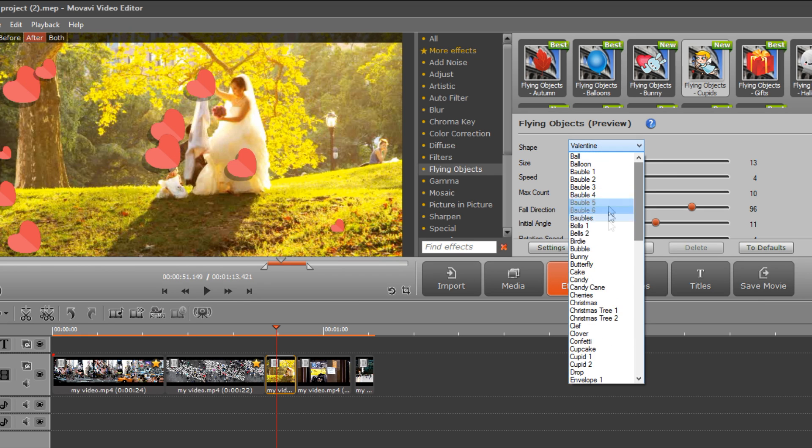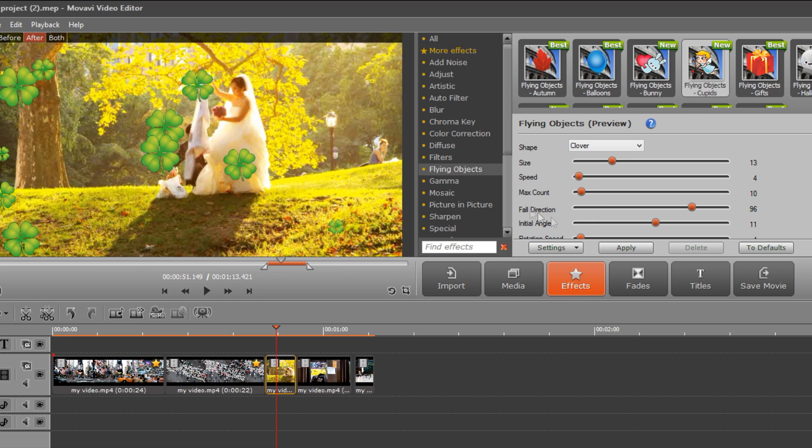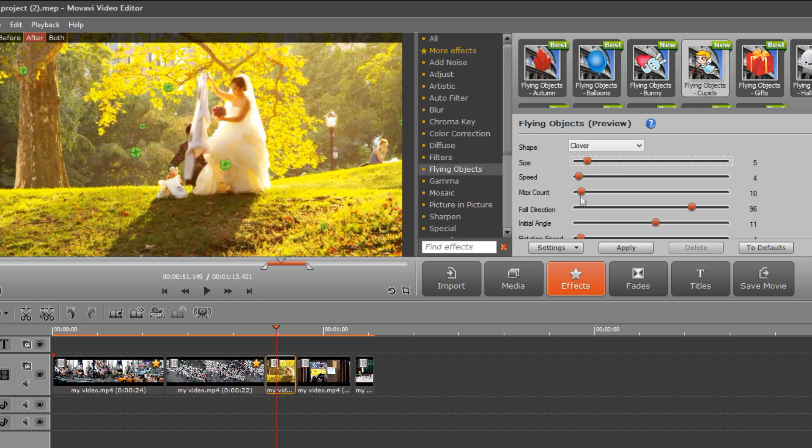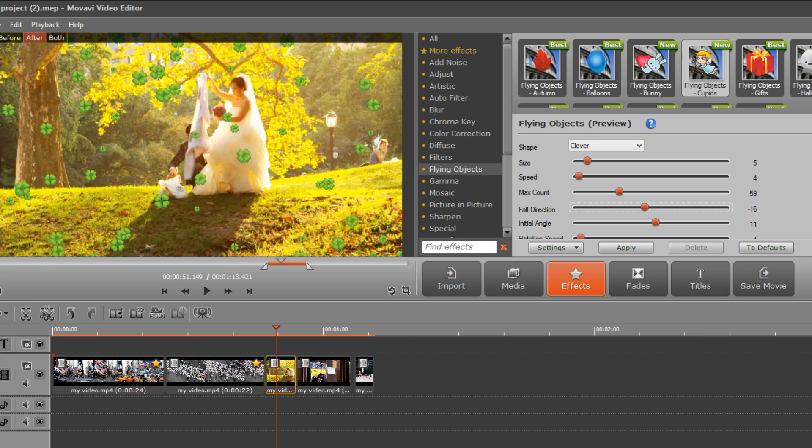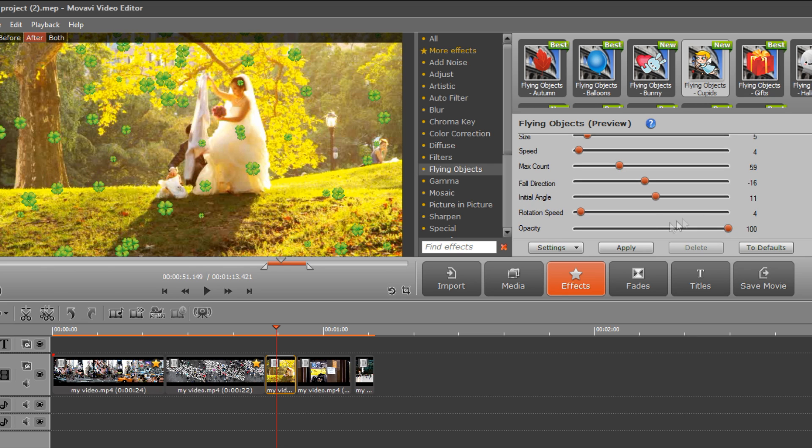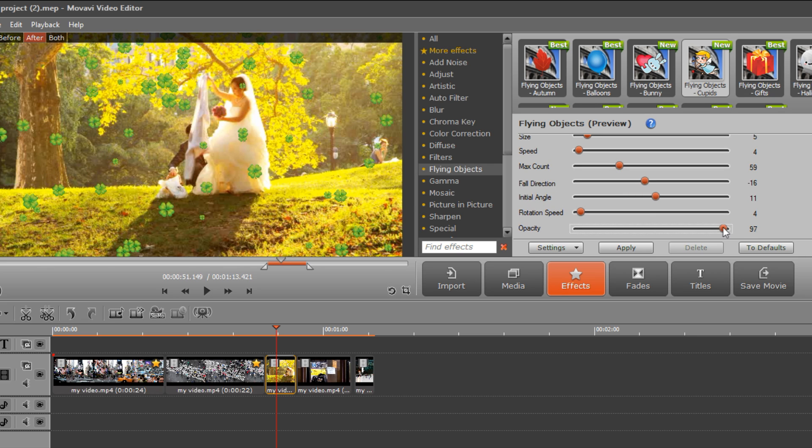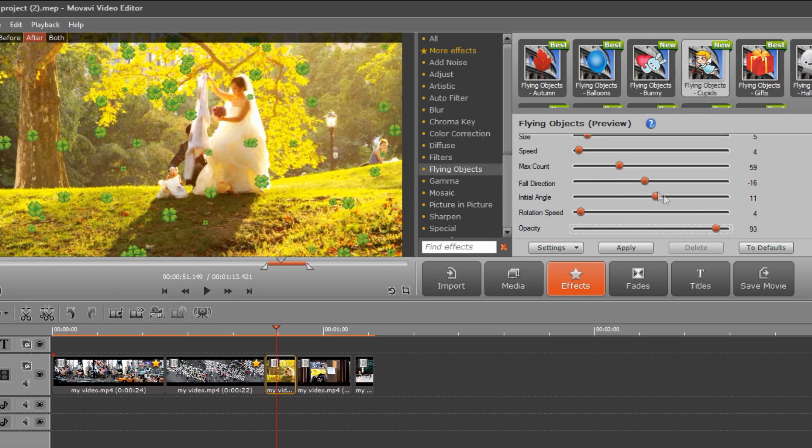Clover and more. You can even customize the effect by adjusting the size, speed, rotation and other parameters. When you are done, click Apply to finalize the effects.